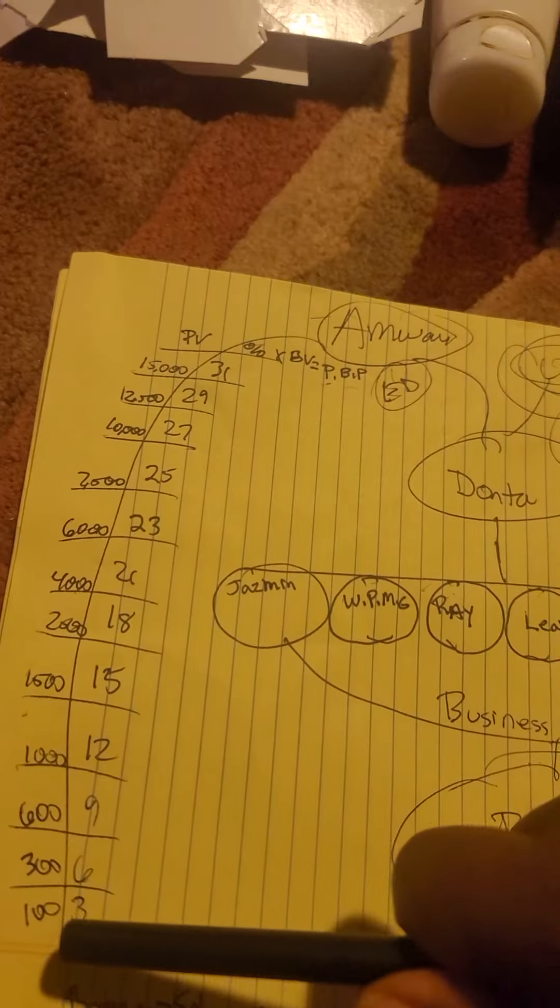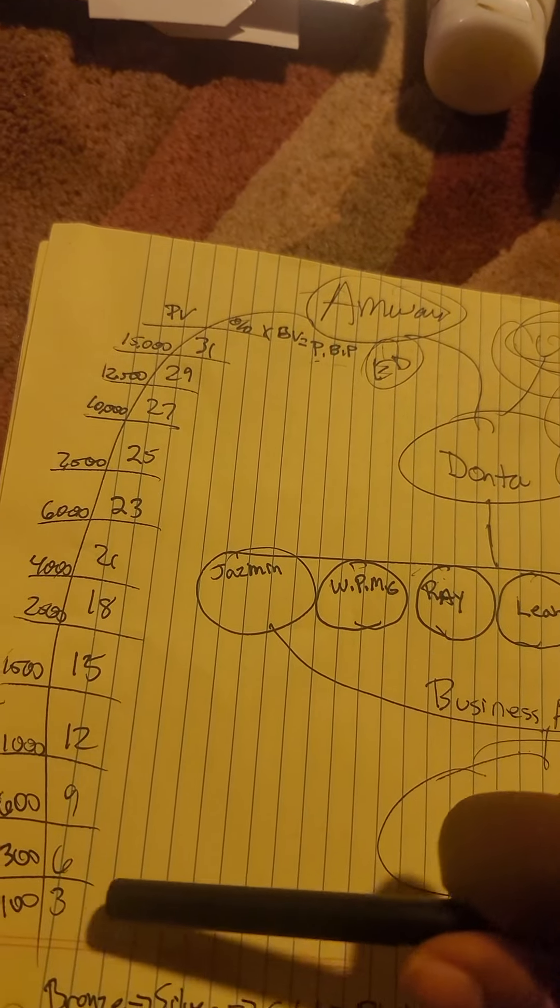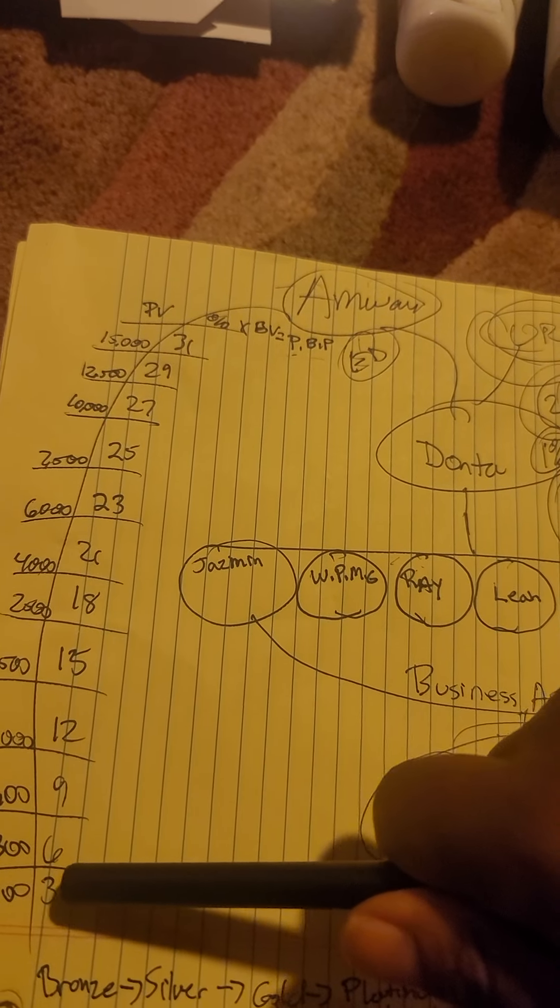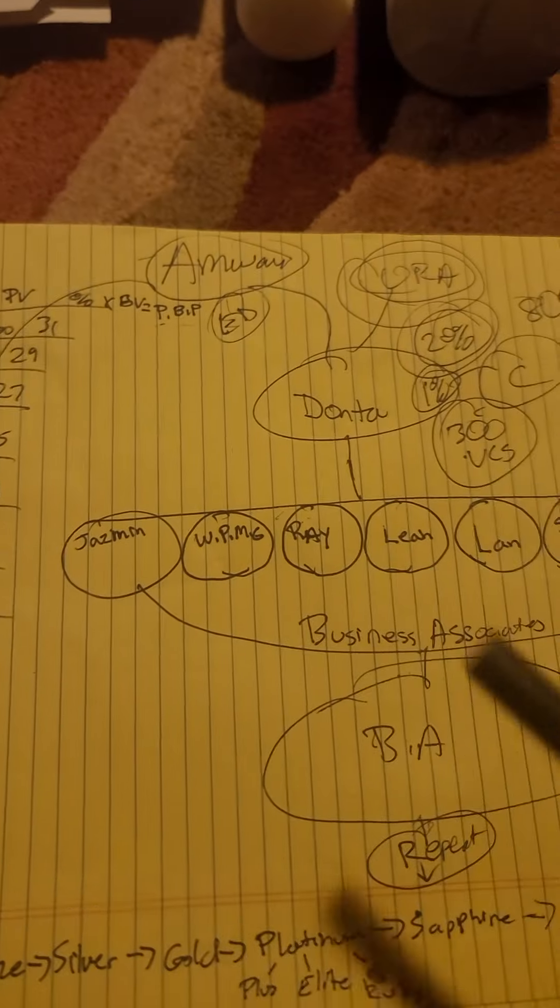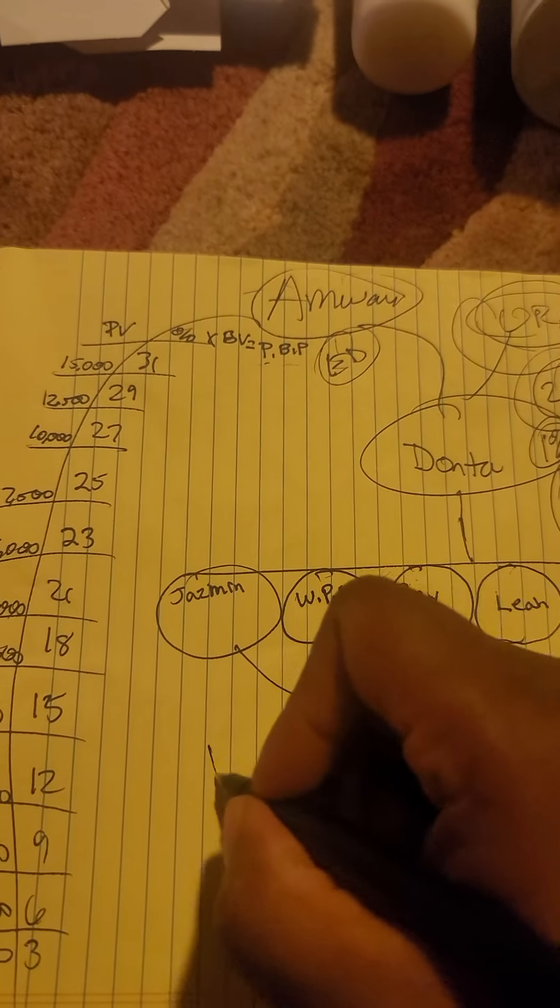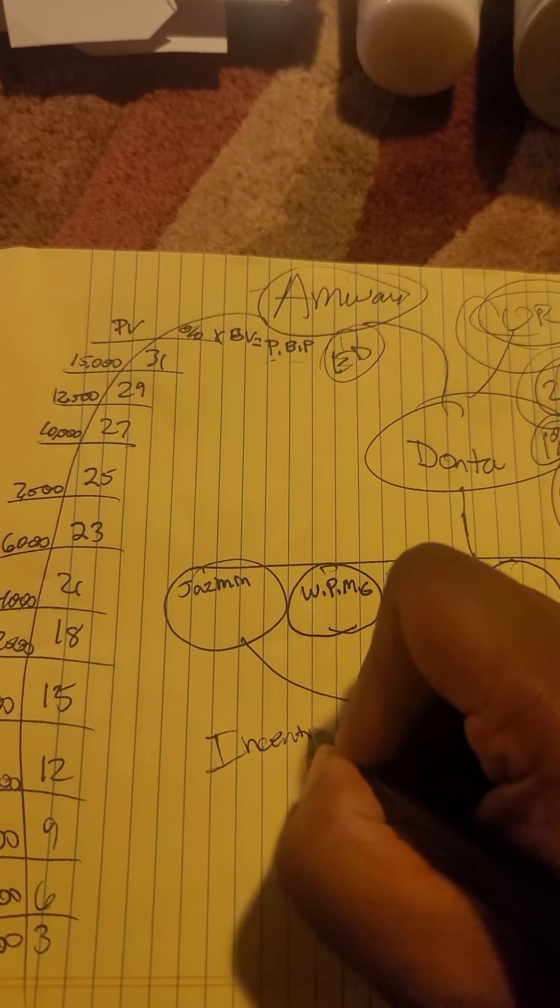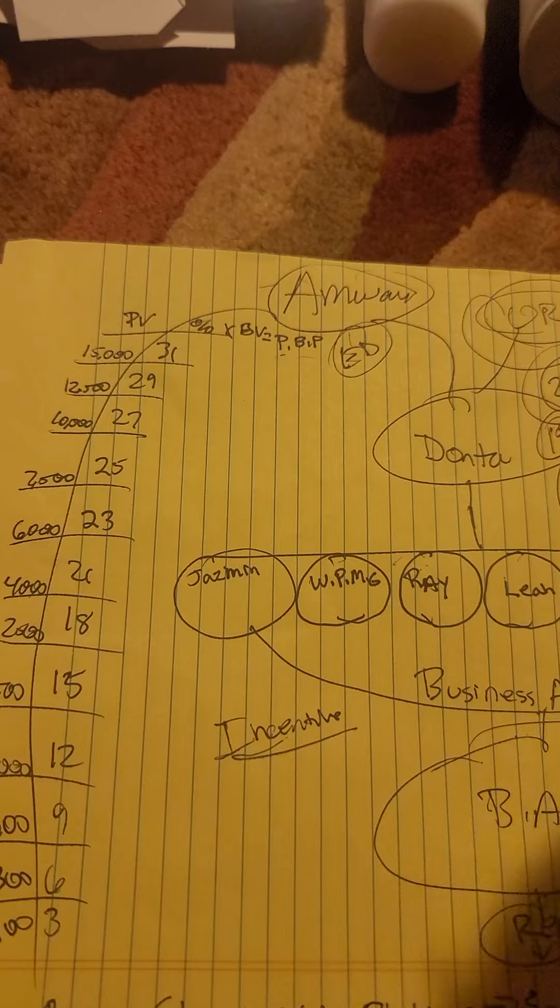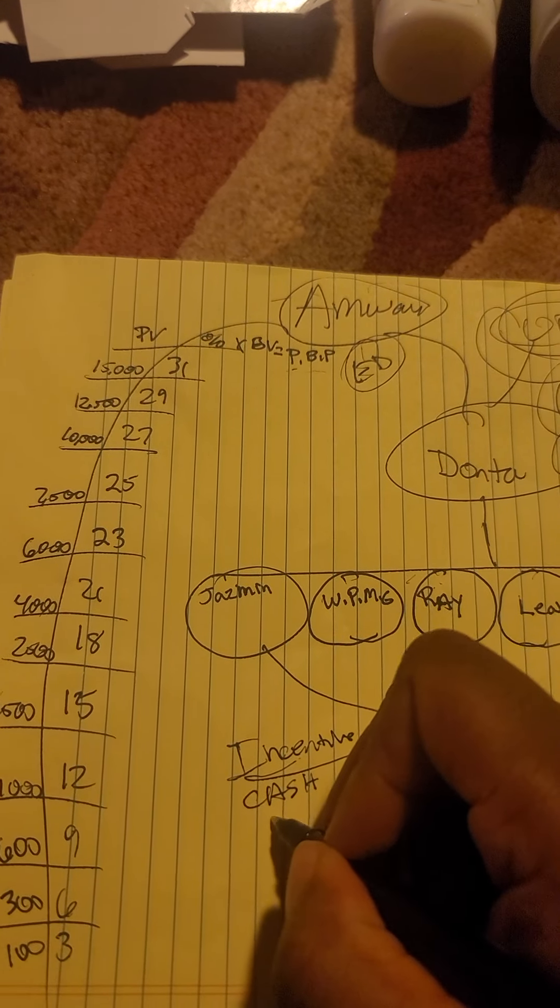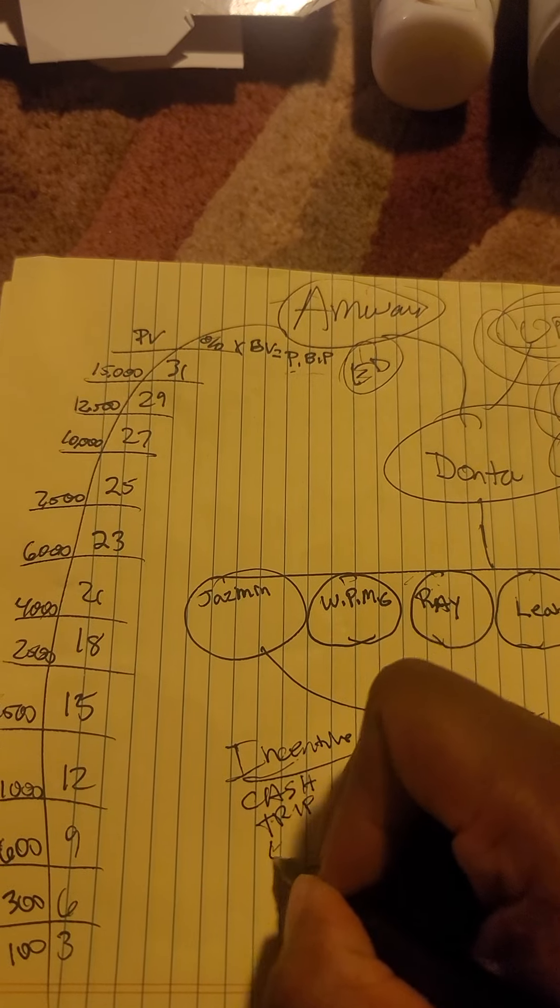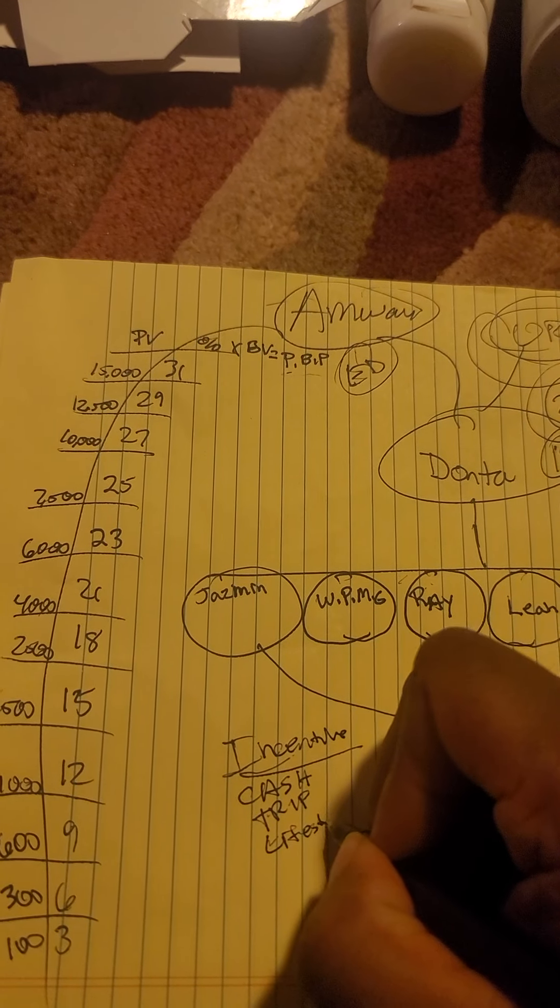And when you do that and when you get involved, what's going to happen to me? My business is going to shoot up and I'm going to receive incentives like cash, trips, and I'm going to have a stress-free lifestyle.